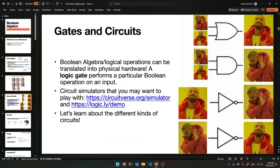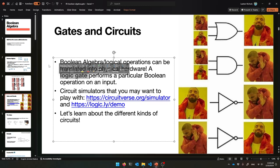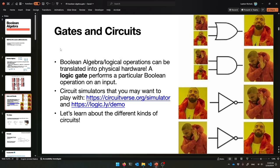Boolean Algebra is all about making circuits — circuits that describe logical formulas. You can take Boolean Algebra operations and make them into physical hardware, because circuitry that does this kind of stuff exists inside a computer. They're called logic gates. A logic gate performs a single Boolean operation on an input. There's the idea of an OR gate — you can imagine it's a box with OR on it that takes in a 1 and a 0 and outputs a 1.